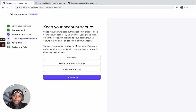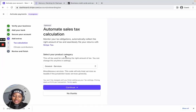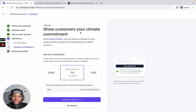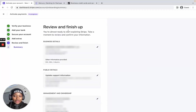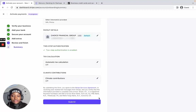For keeping your account secure, I usually go for SMS security and the authenticator app — you can activate both or just one, then continue. The next option asks you to automate sales tax calculation — I usually say 'No thanks.' The following page asks about your climate commitment — I say 'No thanks' to that as well. The last page asks you to review everything you've entered, and if you see any mistakes you can click the edit icon to correct them. Once everything is correct, submit your details.